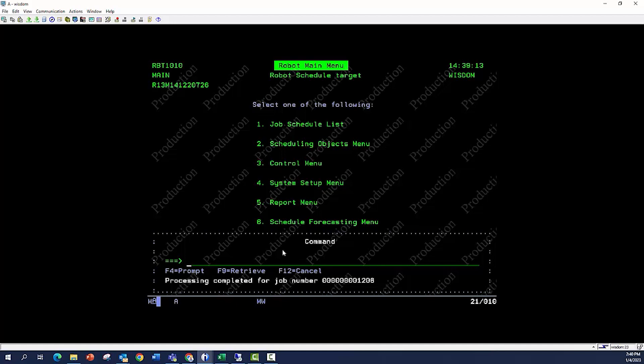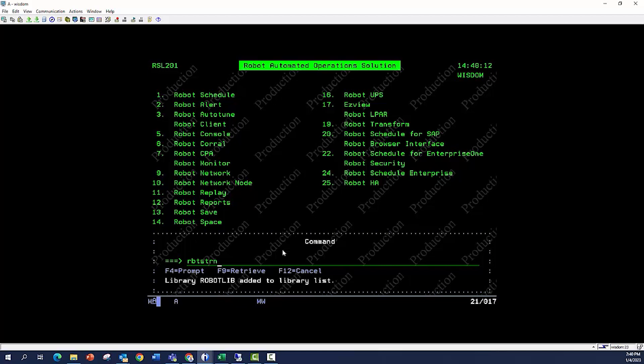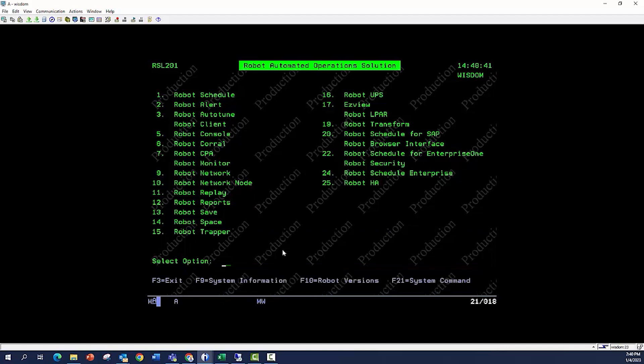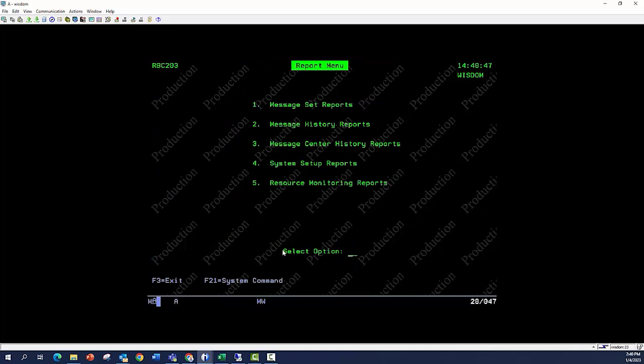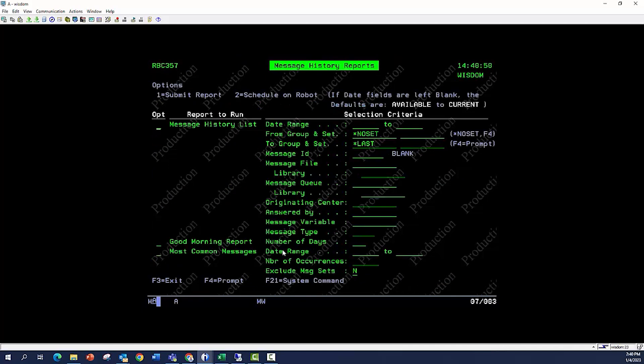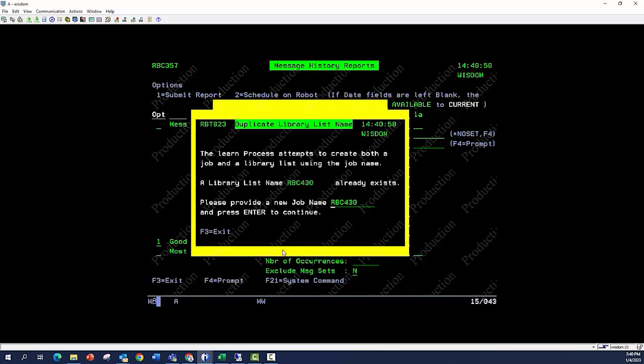Then the last thing I want to do is a command called robot start learn, add robot live to my library list. And then I'm going to do robot start learn. Just like that. Now I'm in learn mode, I'm going to go into one of our other robot products that submits something off the batch. We'll go into robot console. And it submits some history reports, we will choose the most common message report for the last 30 days, hit enter. What happens is it will intercept our thing, I'm going to call this new job number six, hit enter.